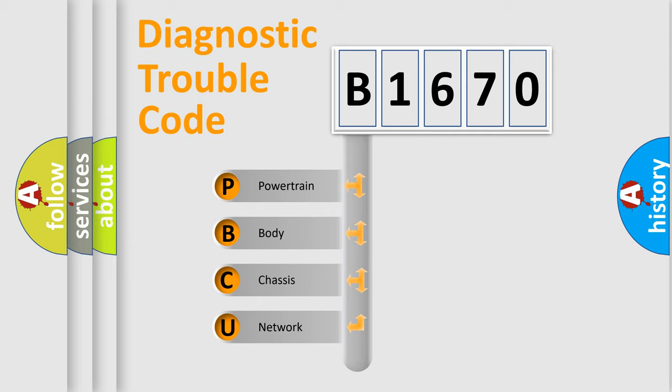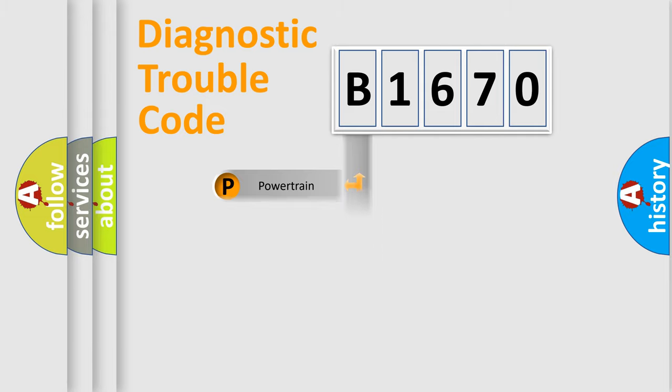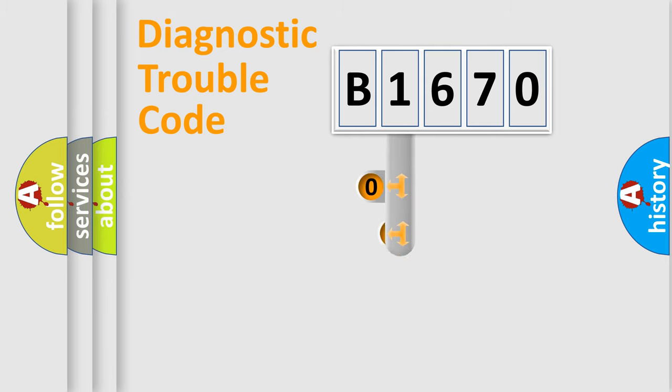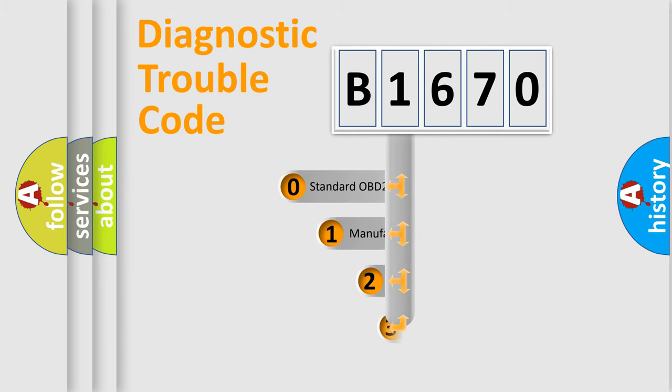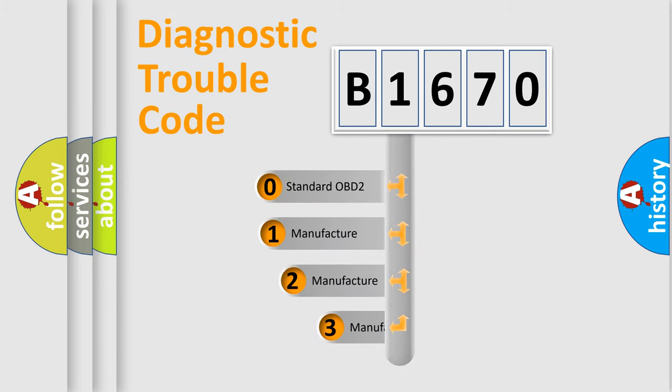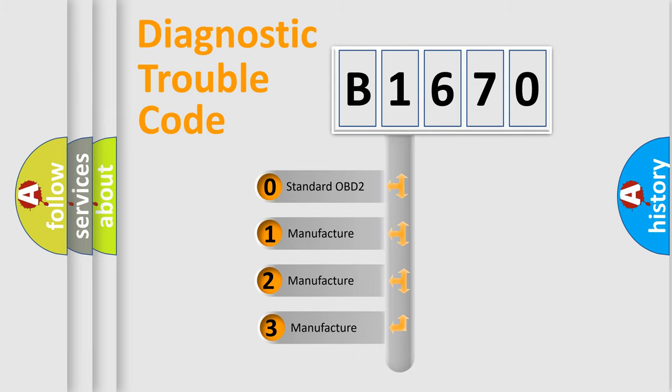We divide the electric system of automobile into four basic units: Powertrain, Body, Chassis, and Network. This distribution is defined in the first character code.